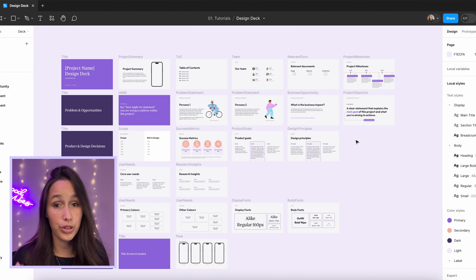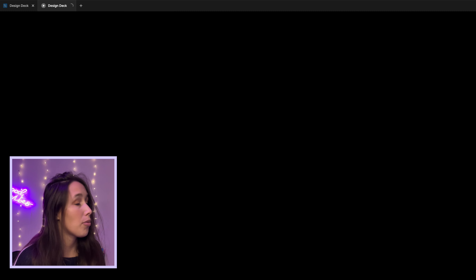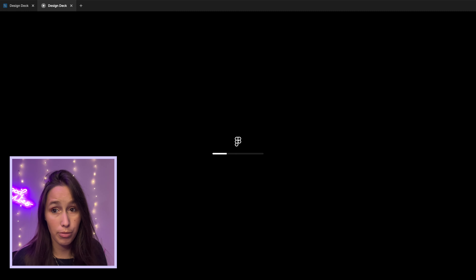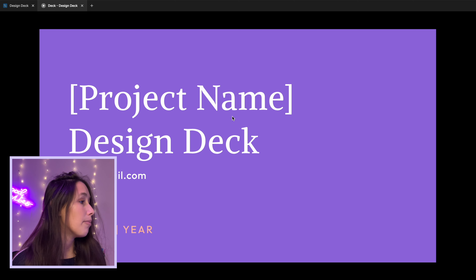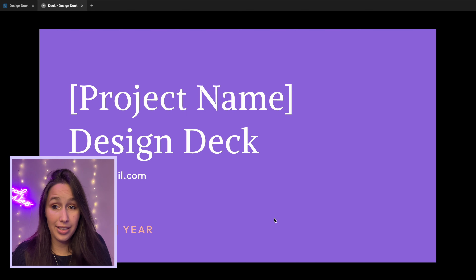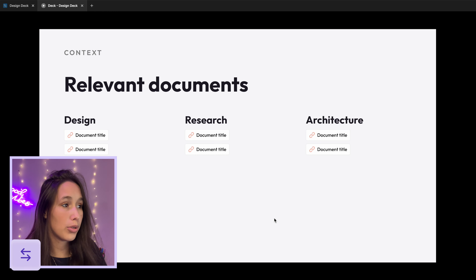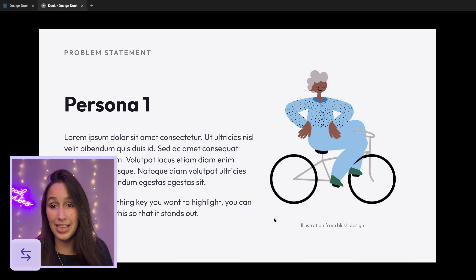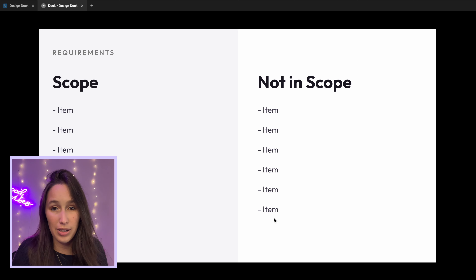The second option is to present as a prototype. You don't actually have to connect the slides — just select your first frame and click play. It opens in prototype mode. If you click nothing happens, but if you move around you'll see at the bottom it says '1 out of 28' because it recognizes the 28 frames. Using arrow keys moves you to the next slide, just like N and Shift+N. You'll notice there's no fancy animation — it just swaps between them.